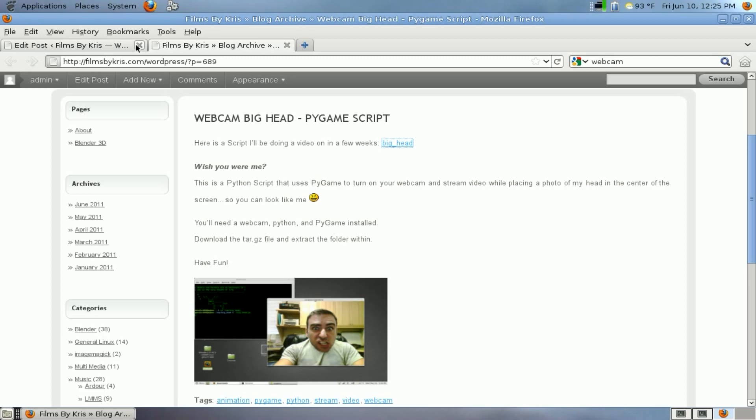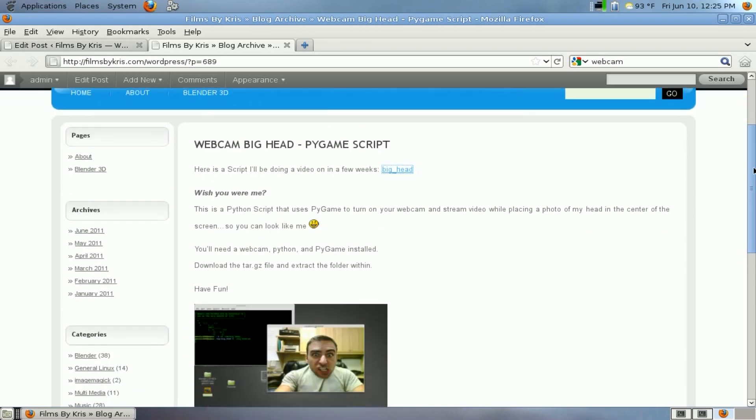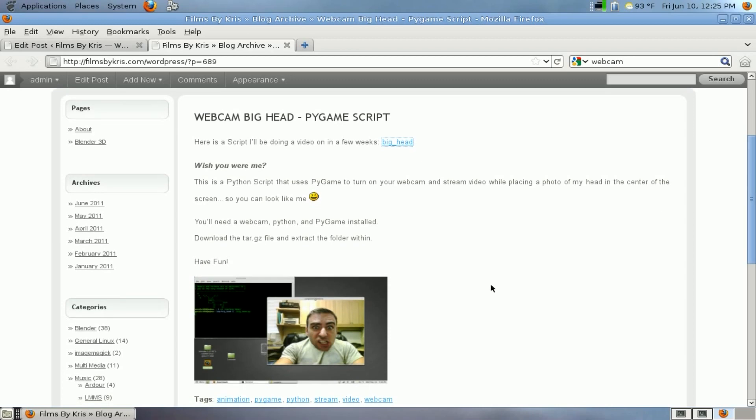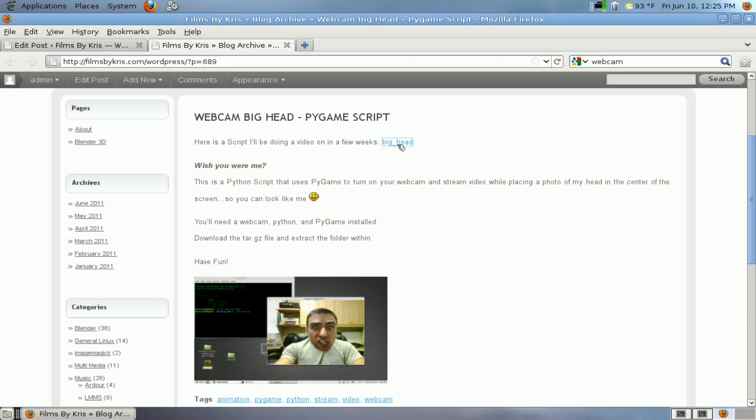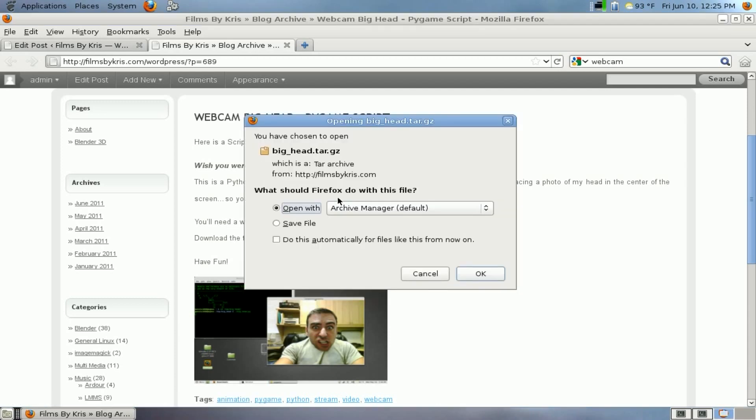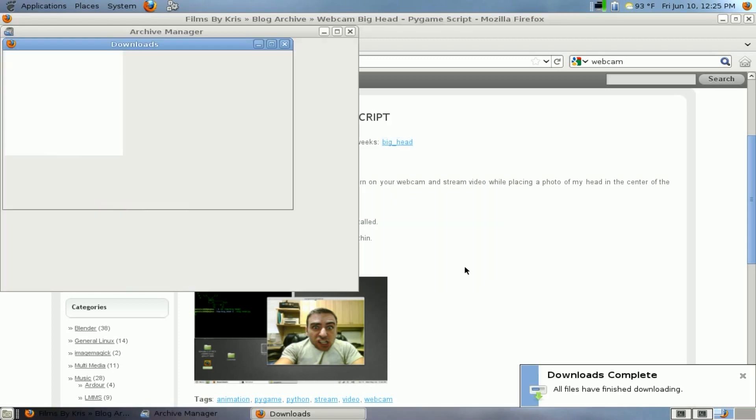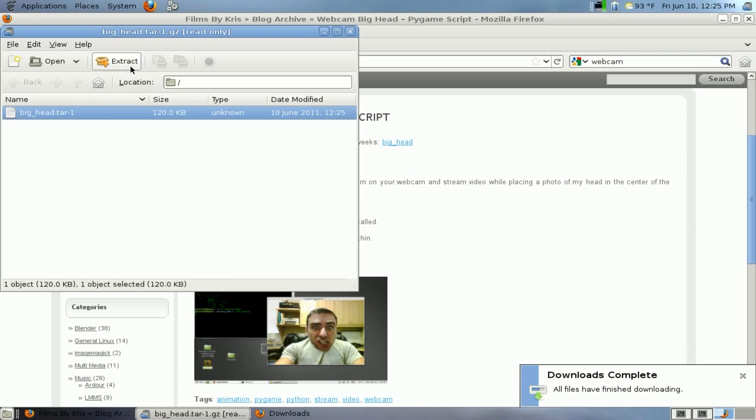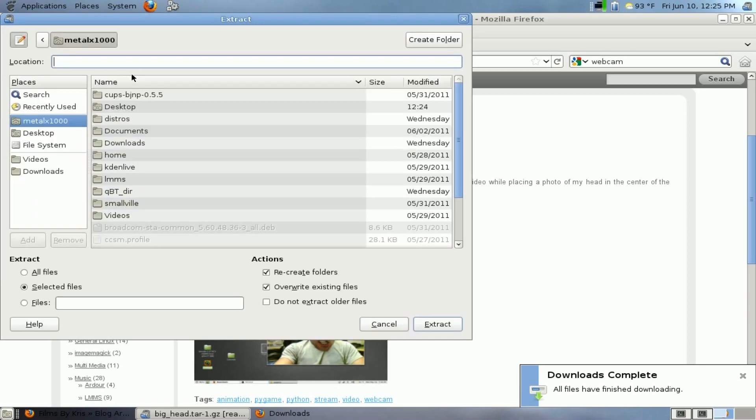Now, if you keep up to date with my website on WordPress at filmsbychris.com/wordpress, a couple weeks ago I posted a script and a sample image. Let me show you here, and the link for this will be in the description. We'll click on the big_head.tar.zip and open that with Archiver.